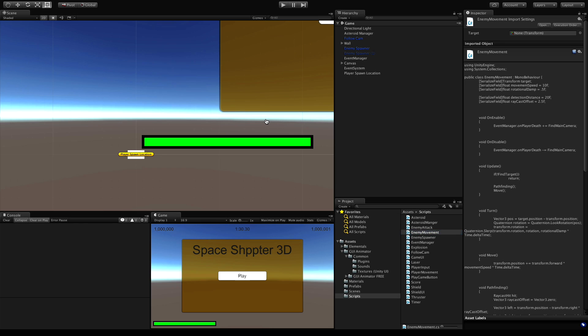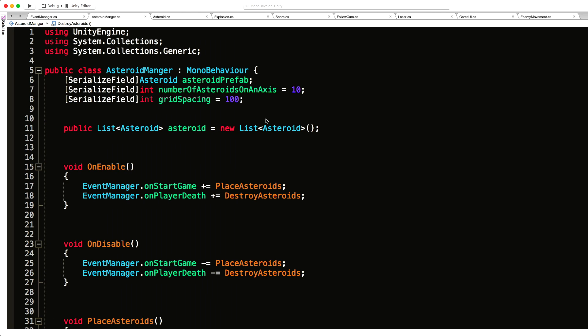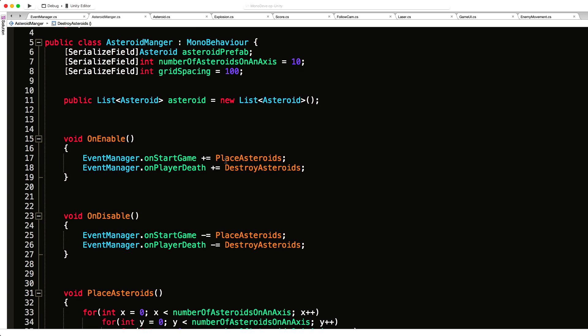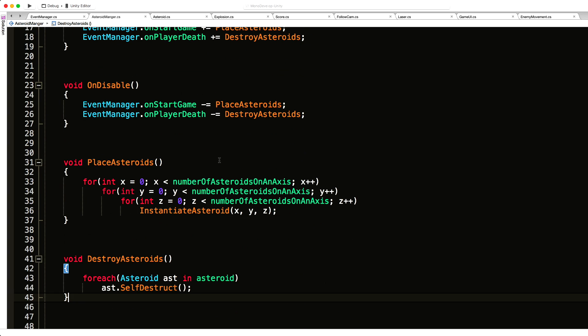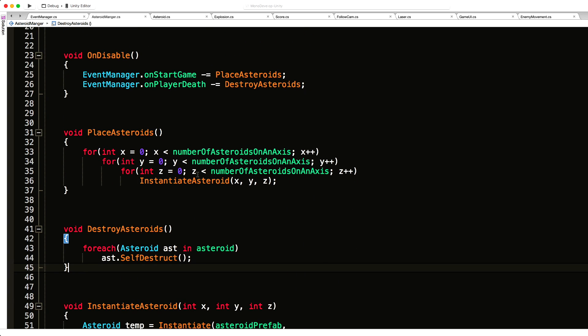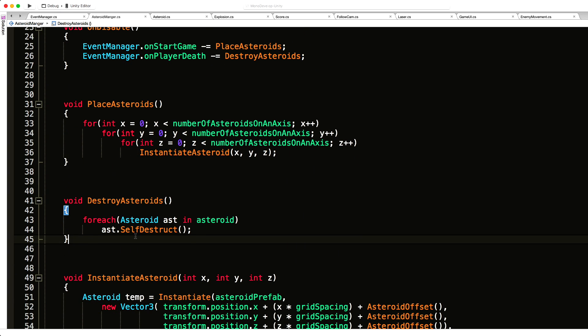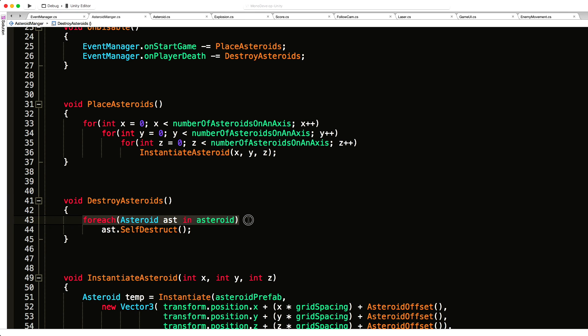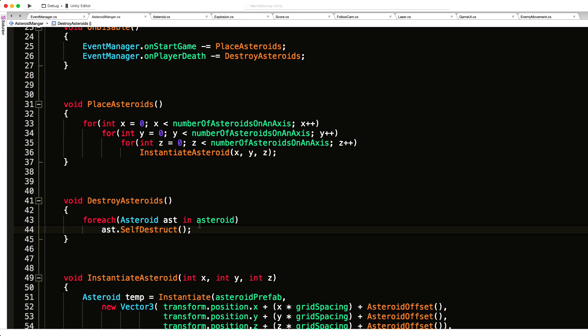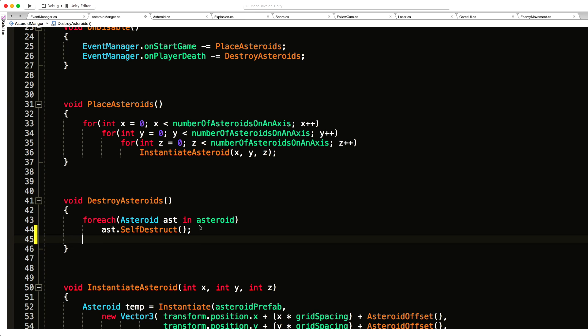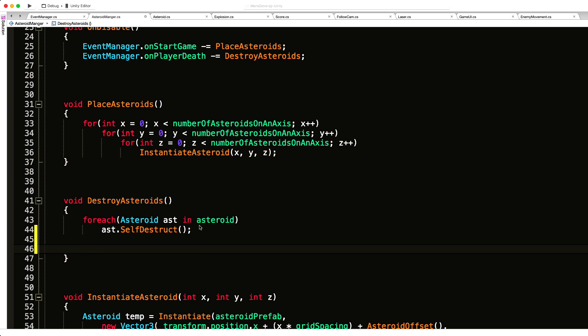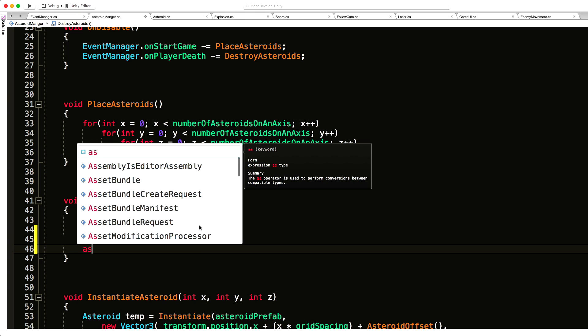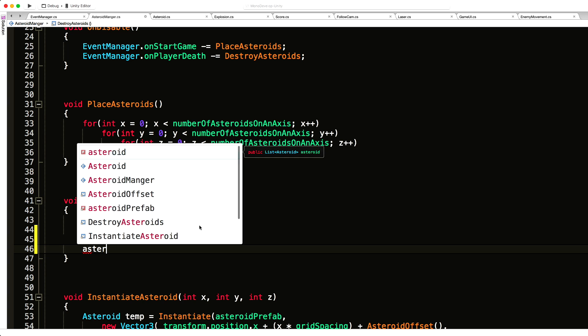I'm going to jump into my code in the asteroid manager. I'm going to come down to where we destroy the asteroids. We're going to iterate through this list of asteroids and call the self-destruct method which does the particle effect and causes it to blow up. We also need to remove it from the list, so instead of removing each one individually, I'm going to come down after the for loop and just call clear on the whole list.